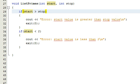Hey everybody, this is Paul. Welcome to part 4 in determining whether or not numbers are prime numbers by writing a C++ program.